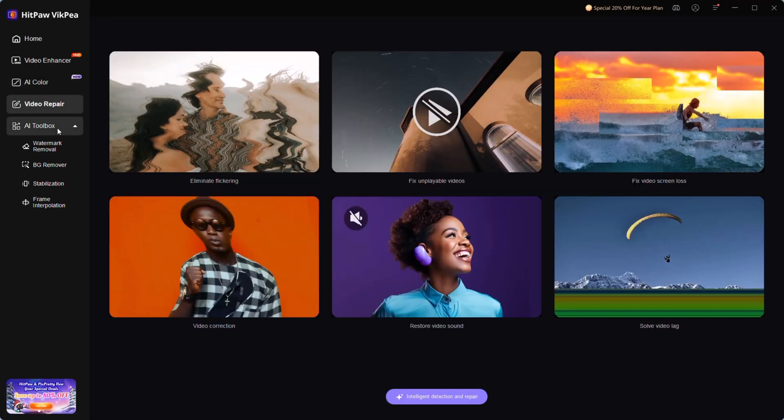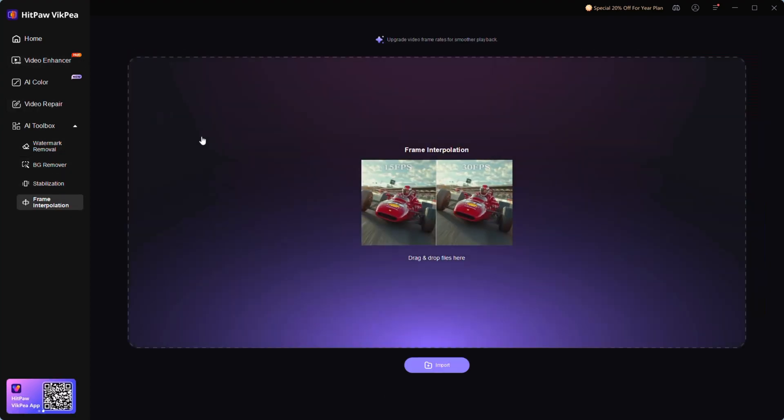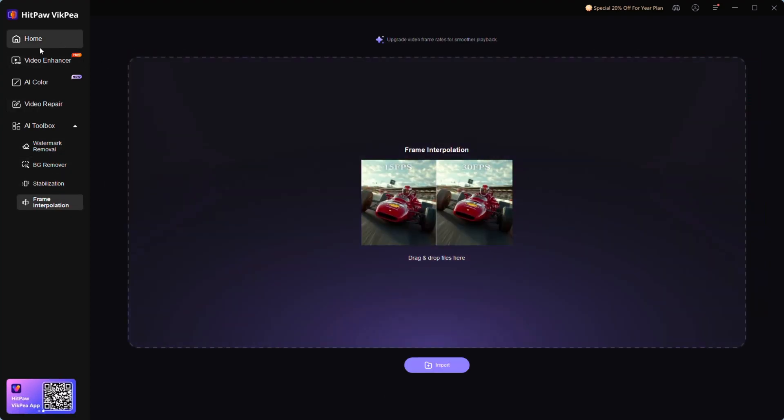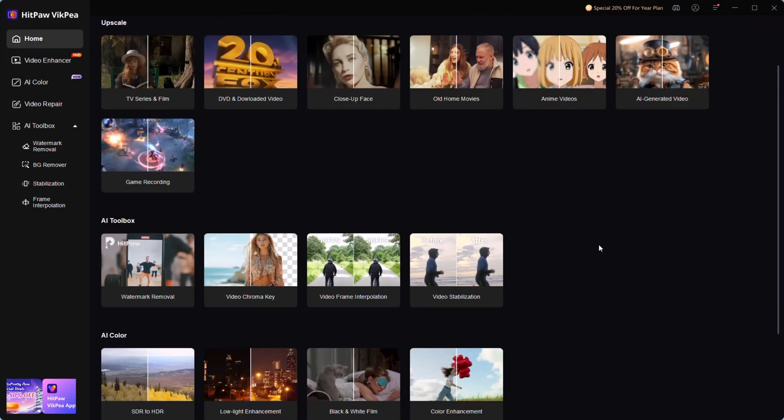Combining these tools with HitPaw VicP means you can create, enhance, and share content like a pro, faster than ever.